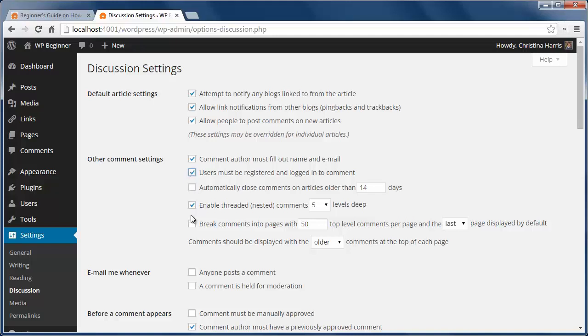You can also close comments on a post two weeks after it's been published, or you can pick however many days you want to close comments.